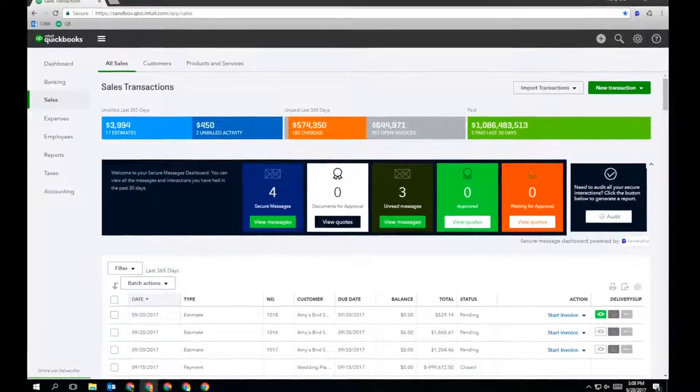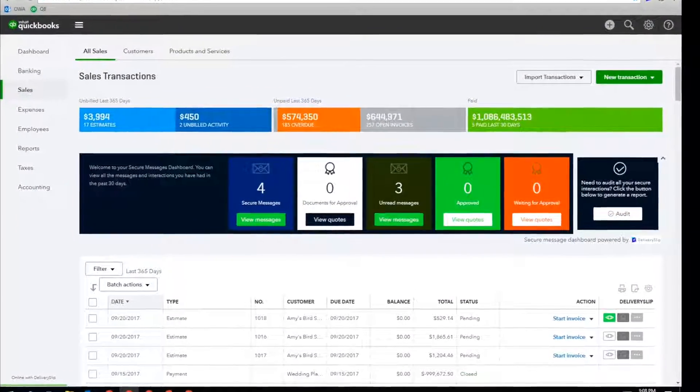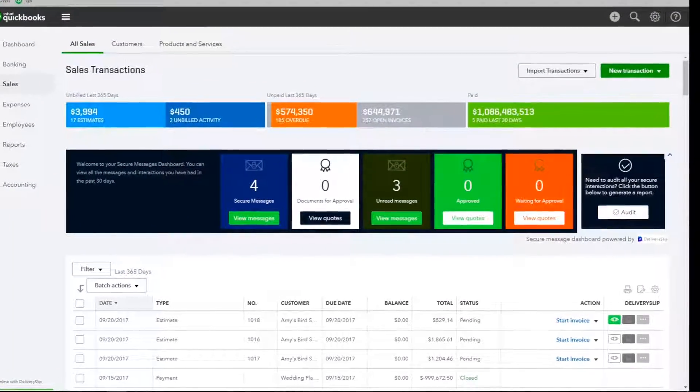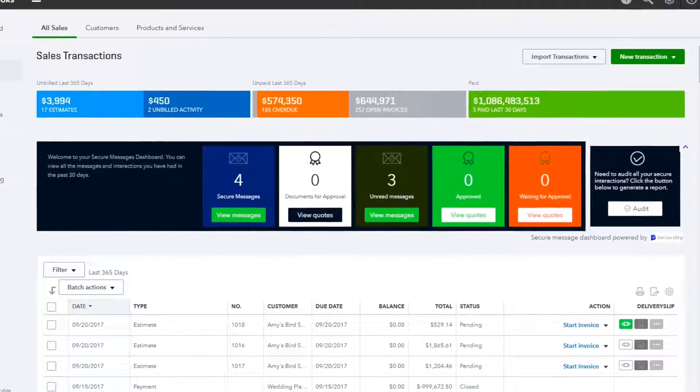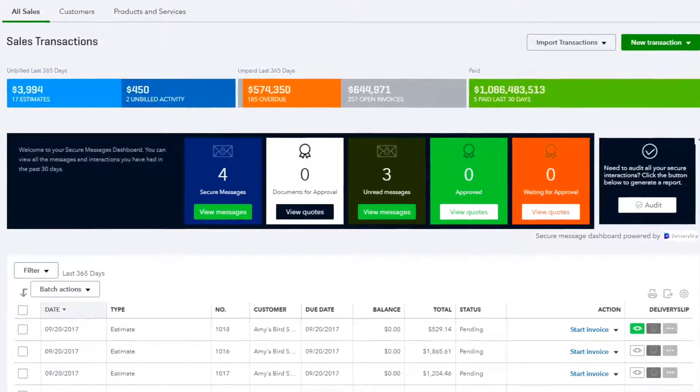You'll also notice a dashboard, which provides an overview of all your secure communication right from within QuickBooks.